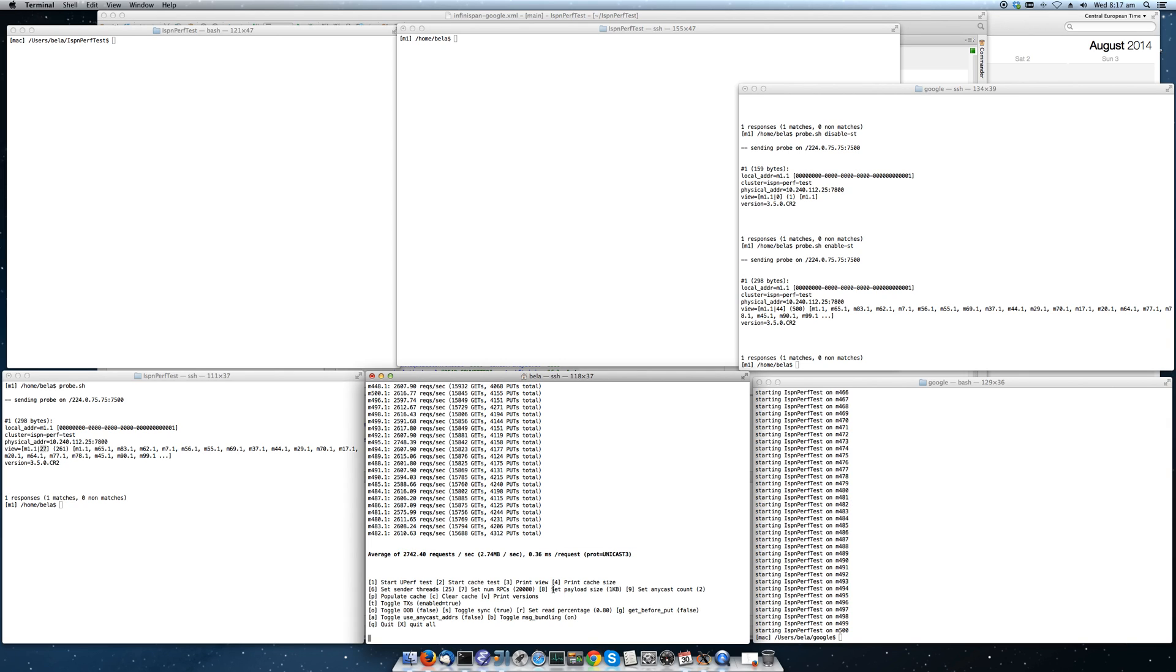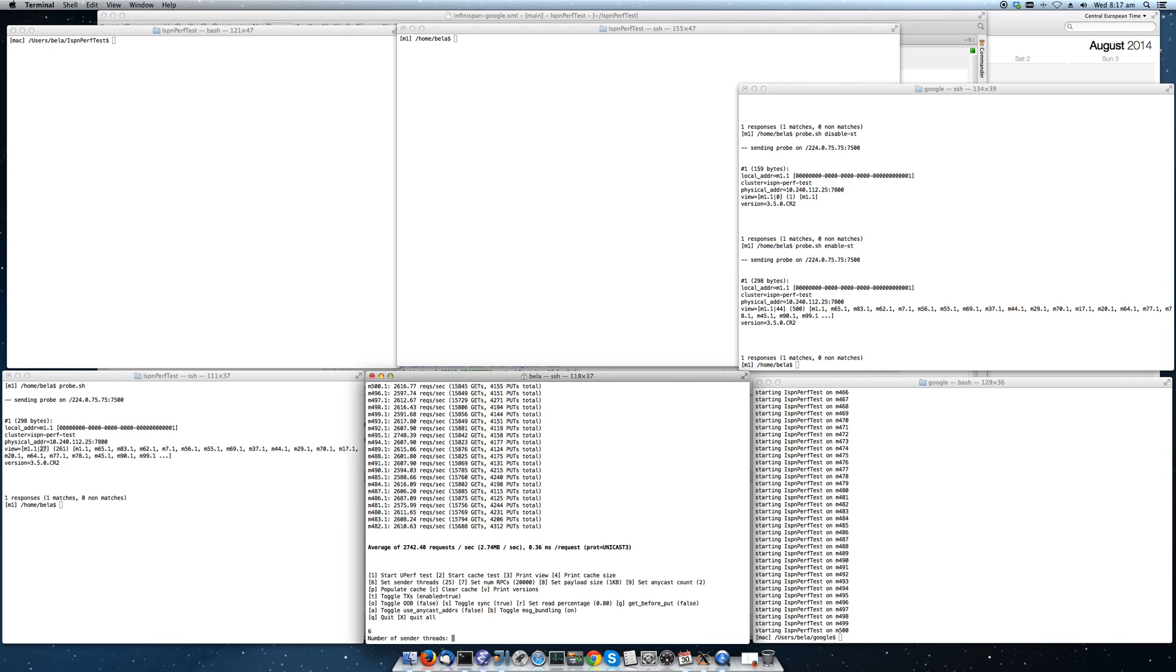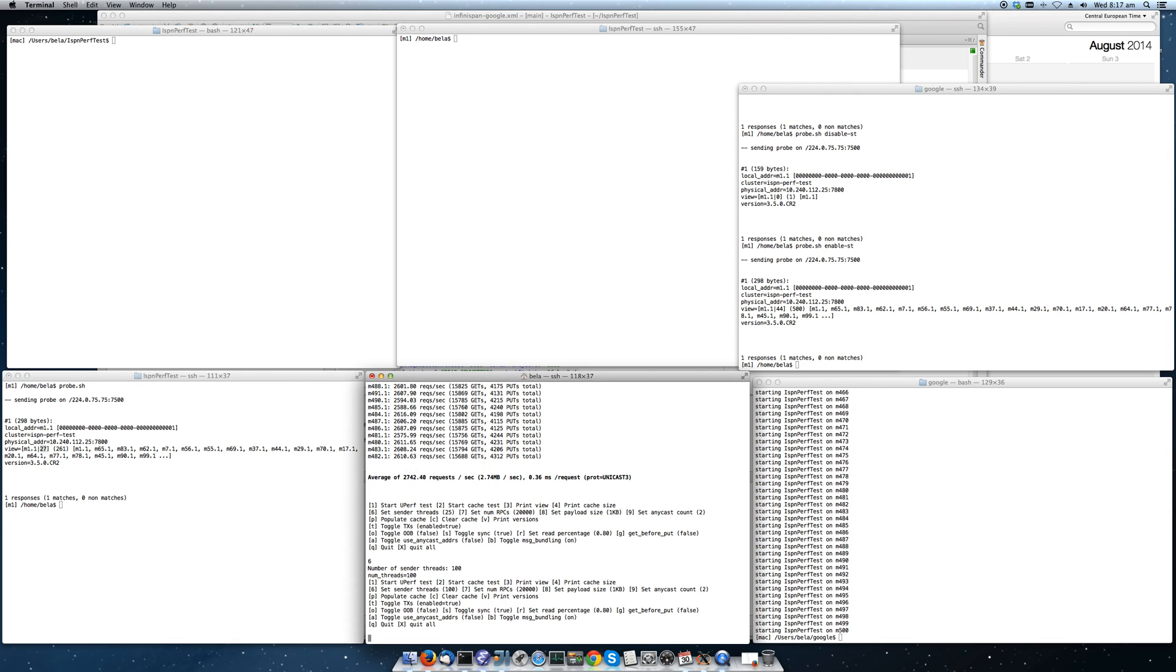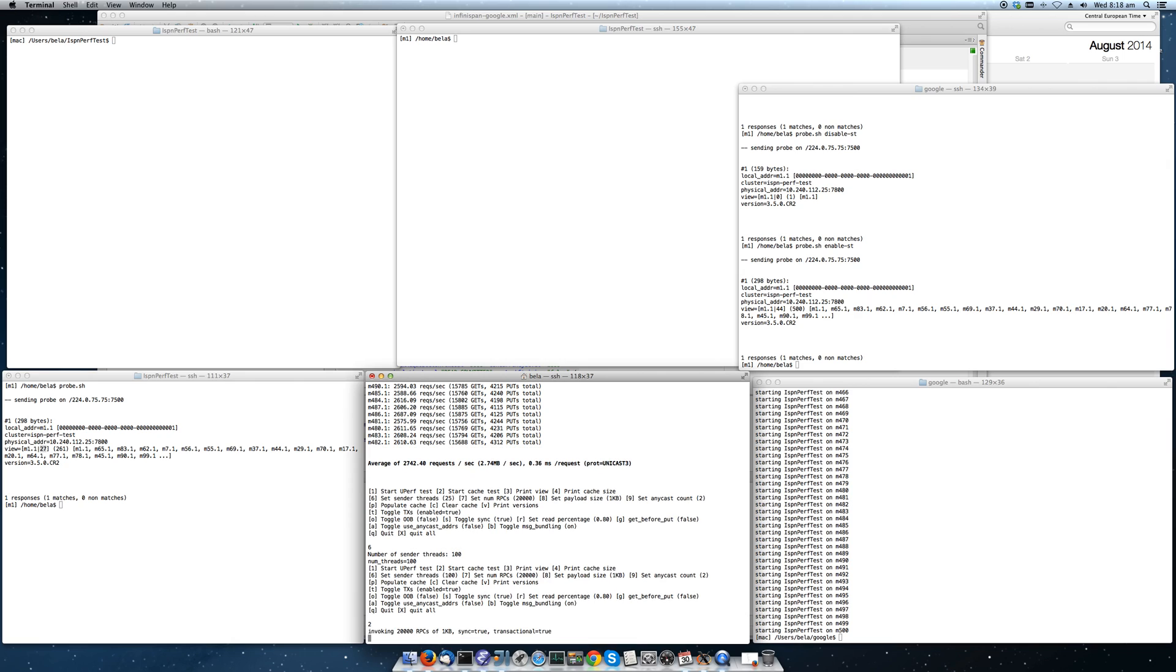Currently we have 25 threads per node. So we can increase this by pressing 6 to 100. What happens here is that any one of the nodes will update this. All of the nodes will now use 100 threads. And when I press 2, we have 500 times 100 threads.